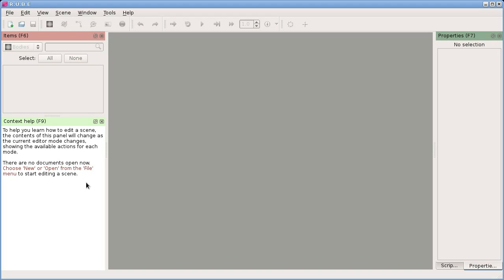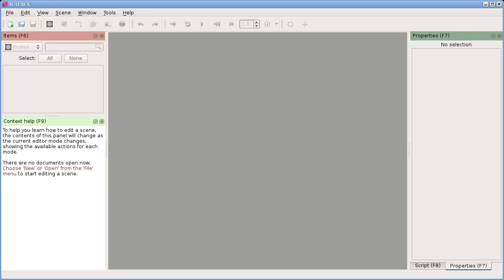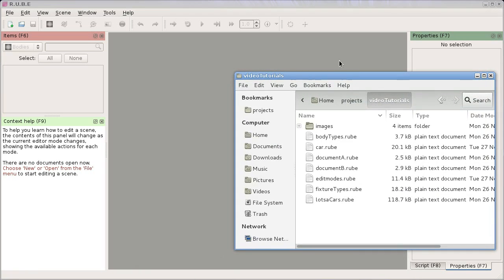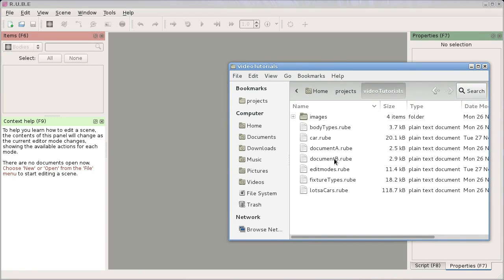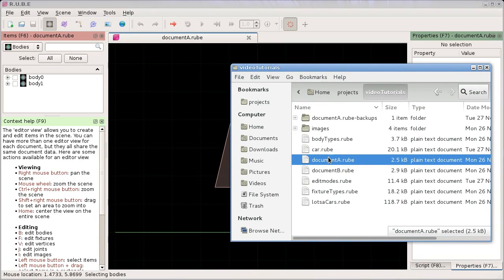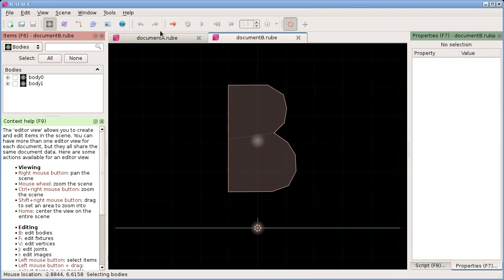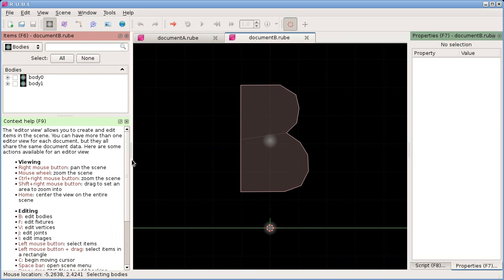Context help will show you help depending on what you're doing right now in the editor. To demonstrate that, let's open a file. I've made a bunch of files we can use for this - I have document A and document B. You can open files by dragging them straight onto the document area. So now we have two documents open - document A and document B - each with a shape that looks like an A and B so we can easily tell them apart. Now that we have a document open, the context help has changed to let us know what we can do right now.